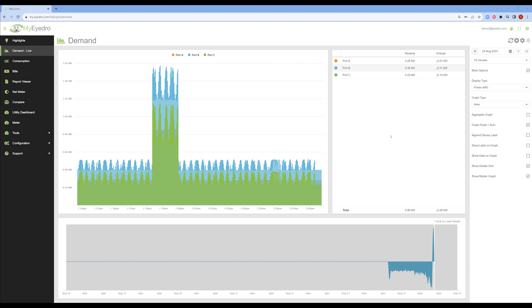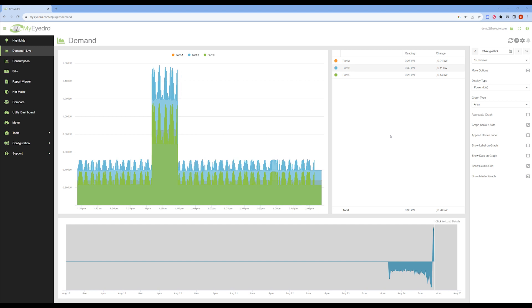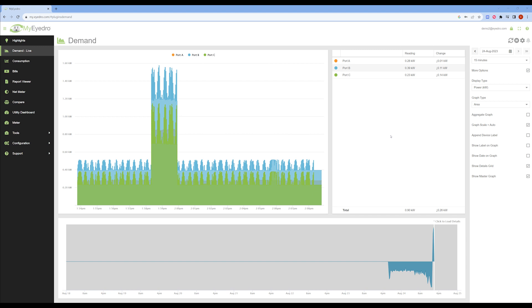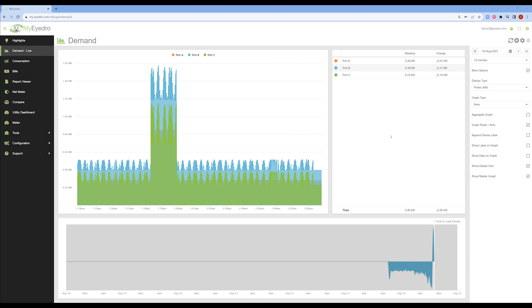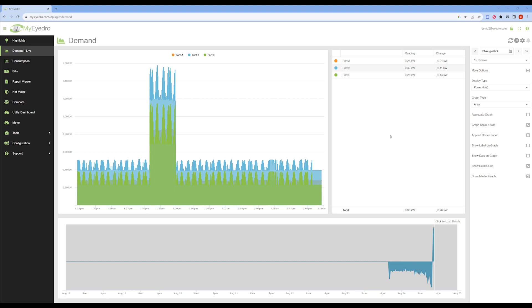It's important to note that when running multiple lines through a sensor, their ratings are additive. For example, running three 200-amp lines through a single sensor will require that it's rated for at least 600 amps.